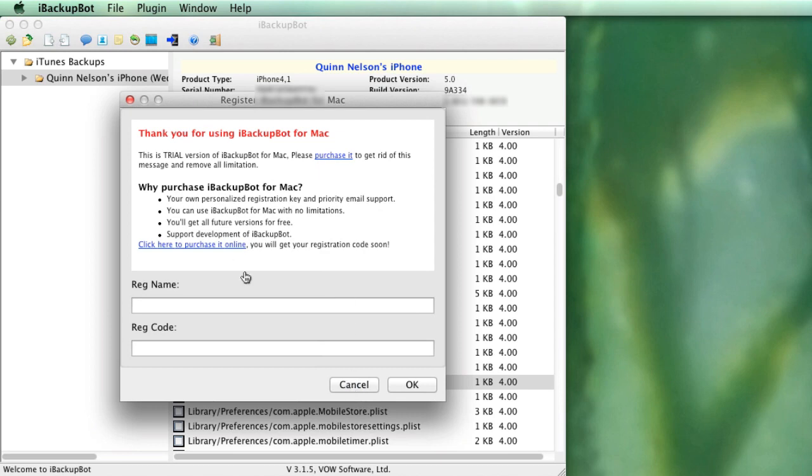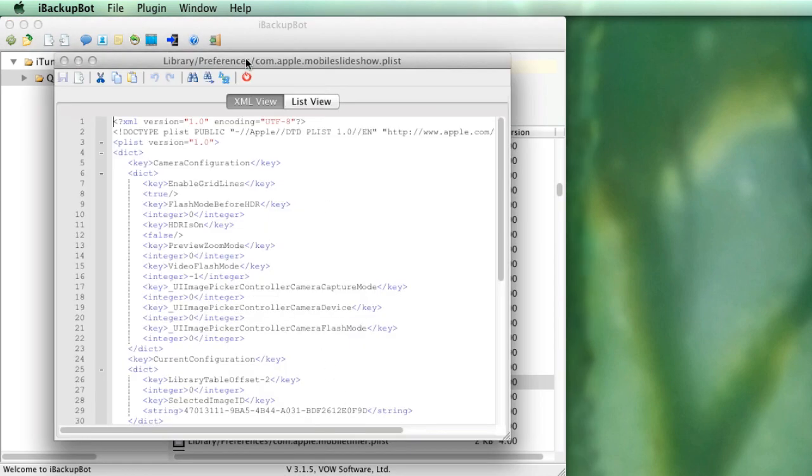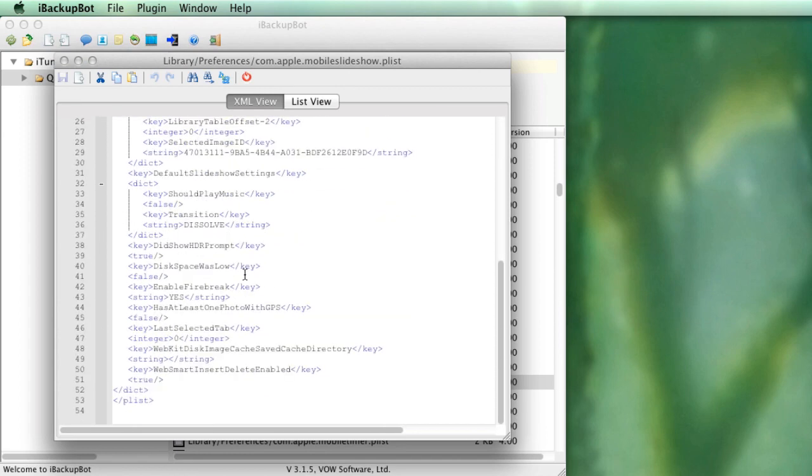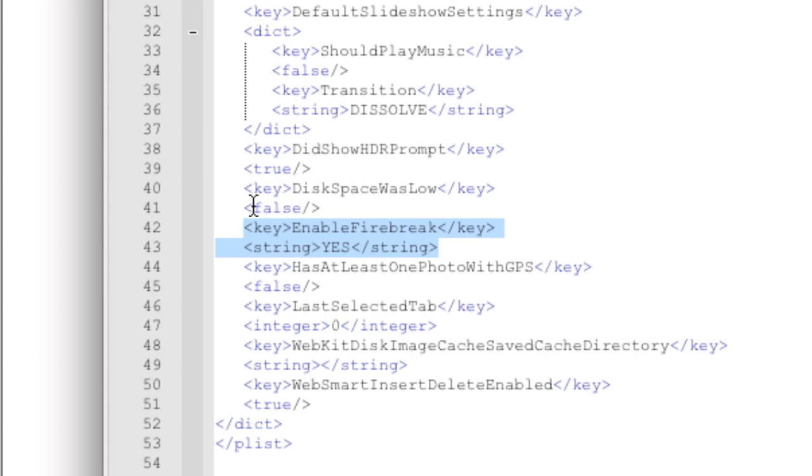What this will do is bring up this register iBackupBot. Just click cancel, and this window will open. You're going to scroll to the very bottom of this PLIST, and I've already added the text necessary, which is this. Right after you see disk space was low slash false, you need to enter this.